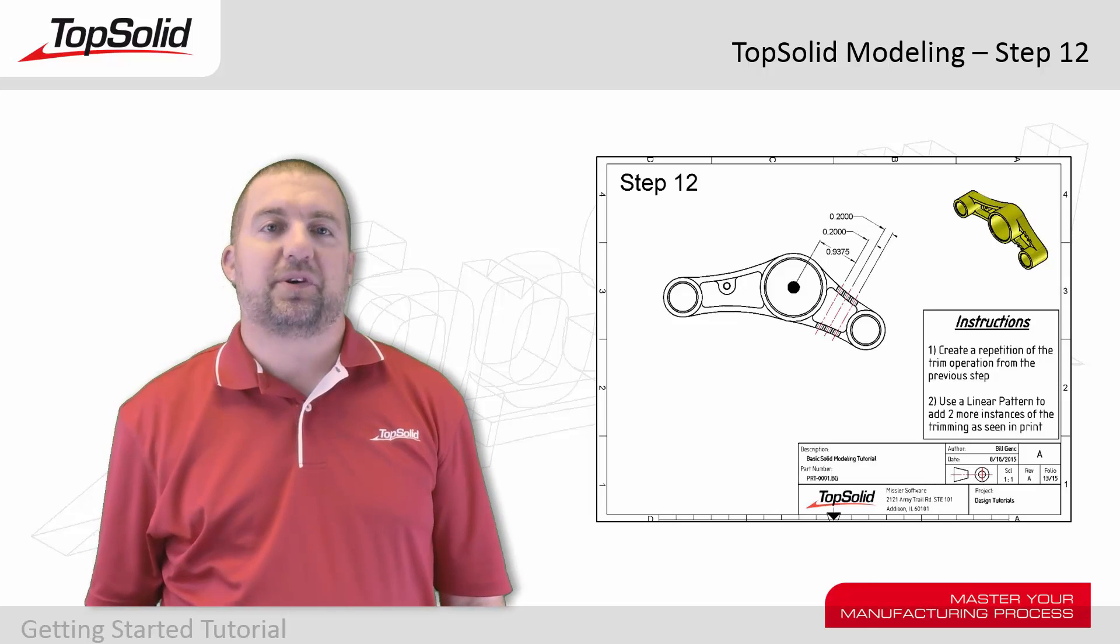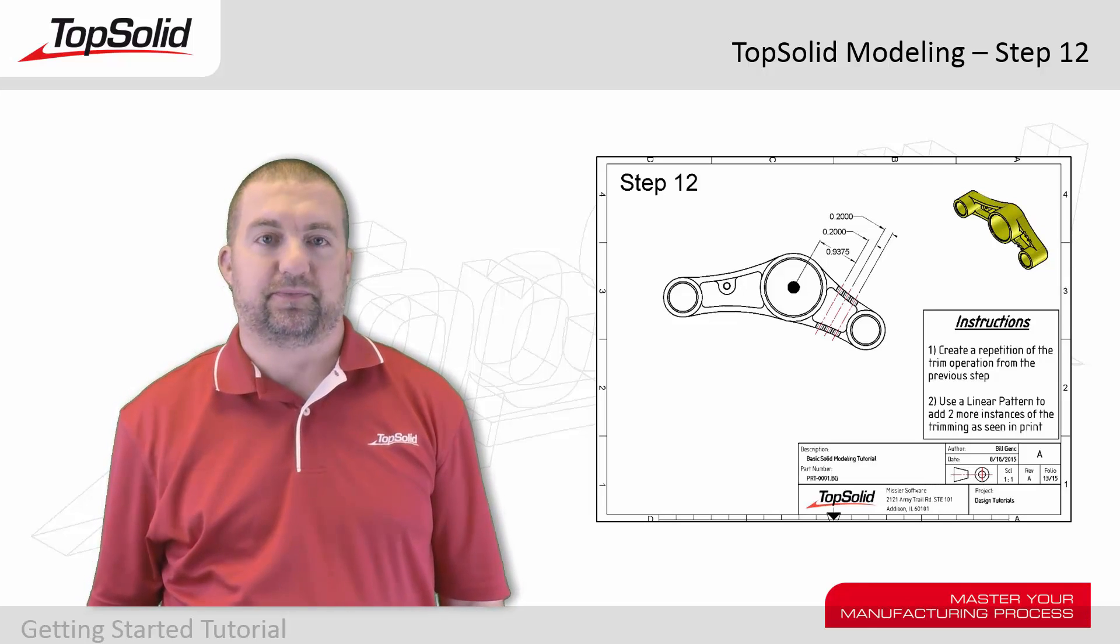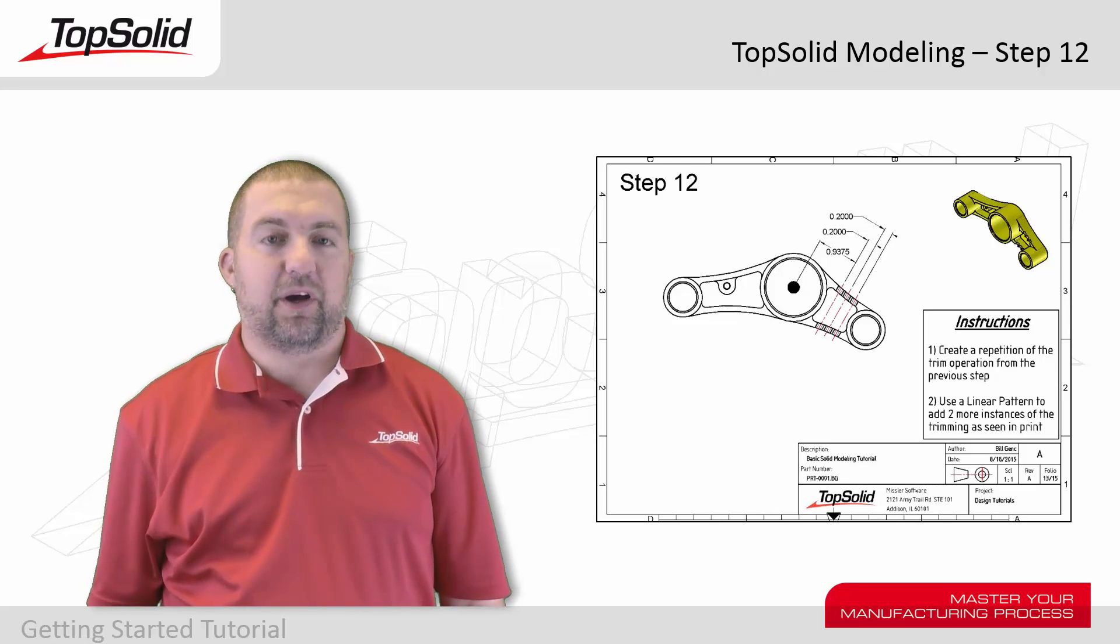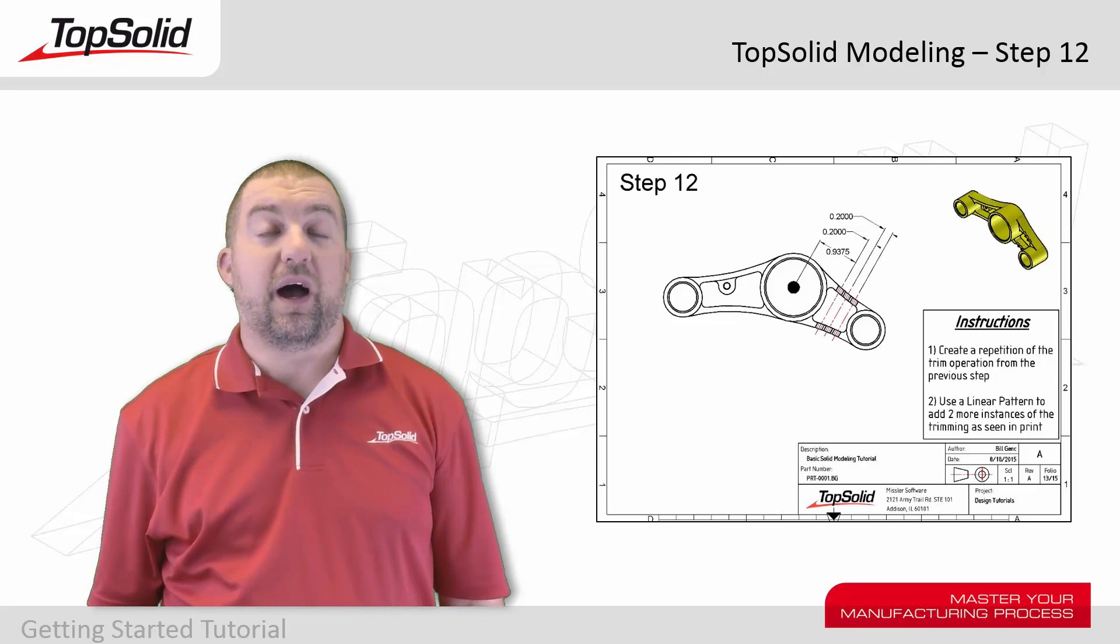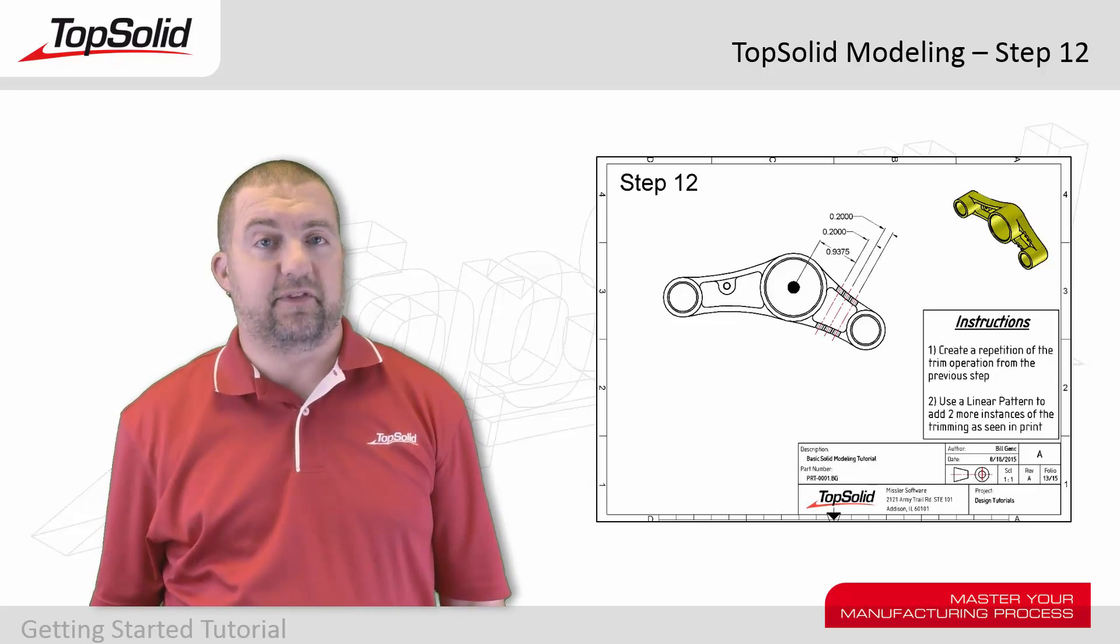Hi again and welcome back to the TopSolid Design Tutorial. This is step 12. In this step, we're going to review how to repeat a design feature.